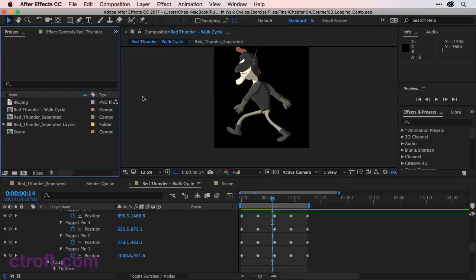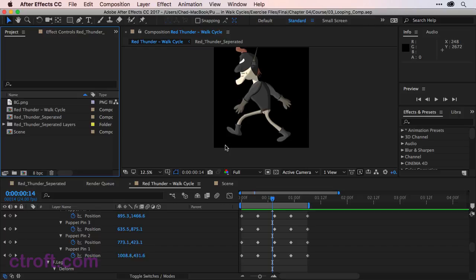What I want to do before we jump over to the scene and start looping the composition is make sure that the duration of this composition matches the animation.